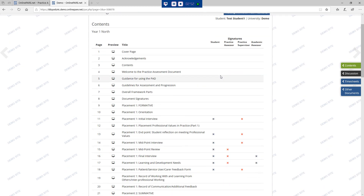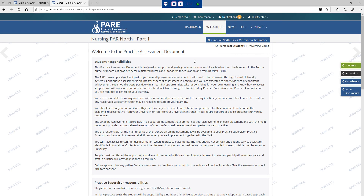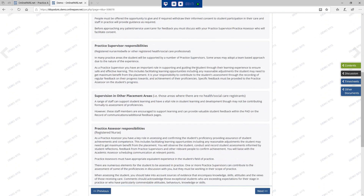The contents page can be seen here or can be navigated using the green tab on the right. The contents page allows you to navigate through the whole PAD and from this page you can navigate to a particular page or area that you need to go to. The next page sets out the roles and responsibilities of students, practice supervisors, practice assessors and academic assessors.